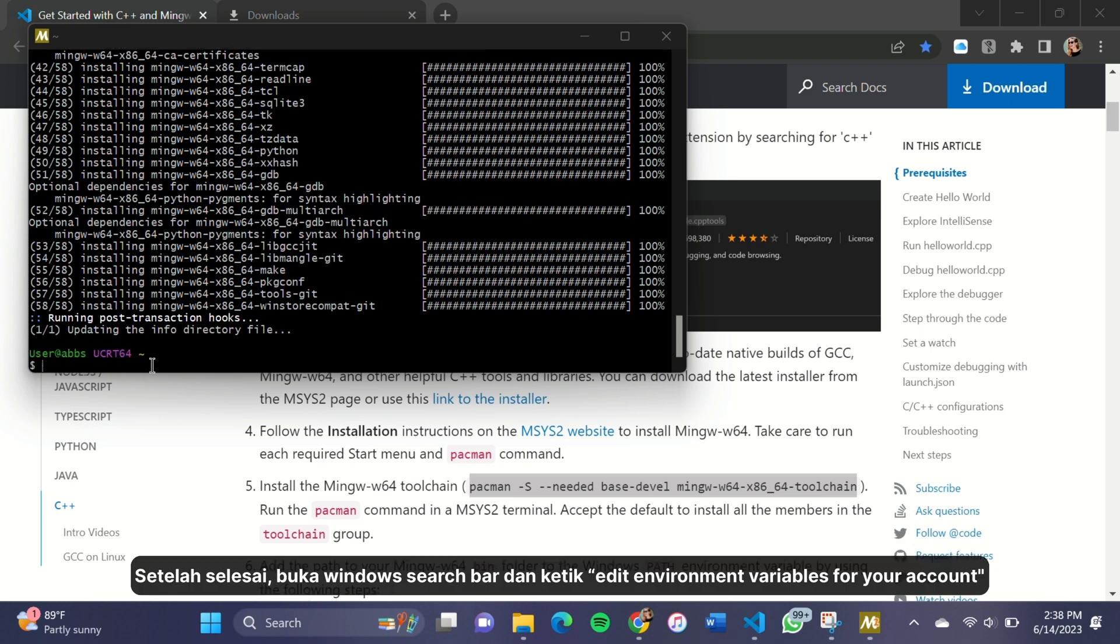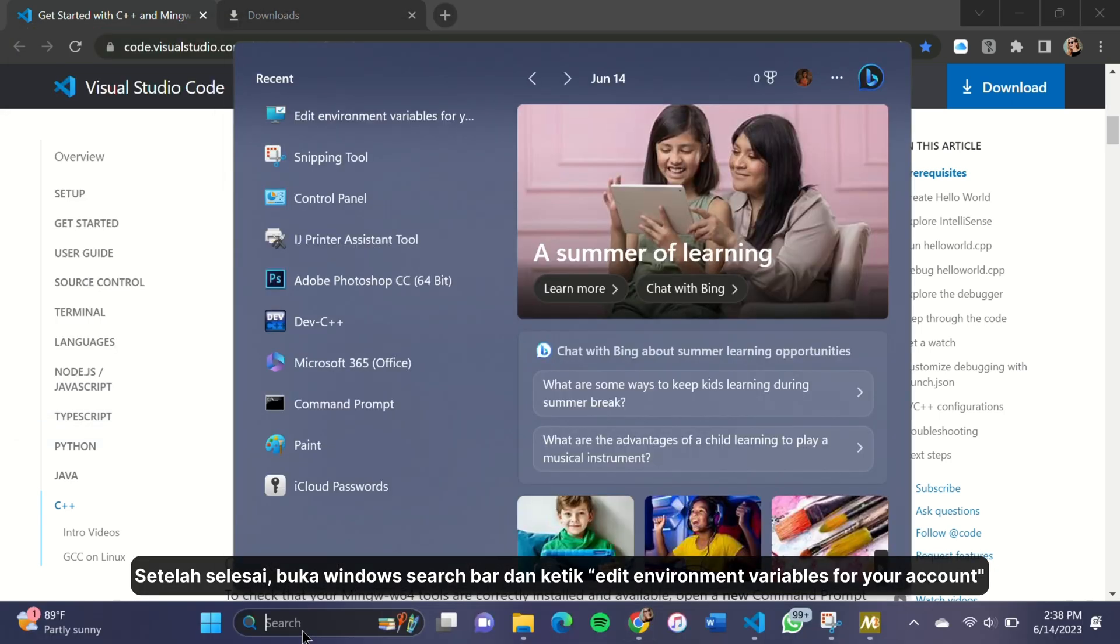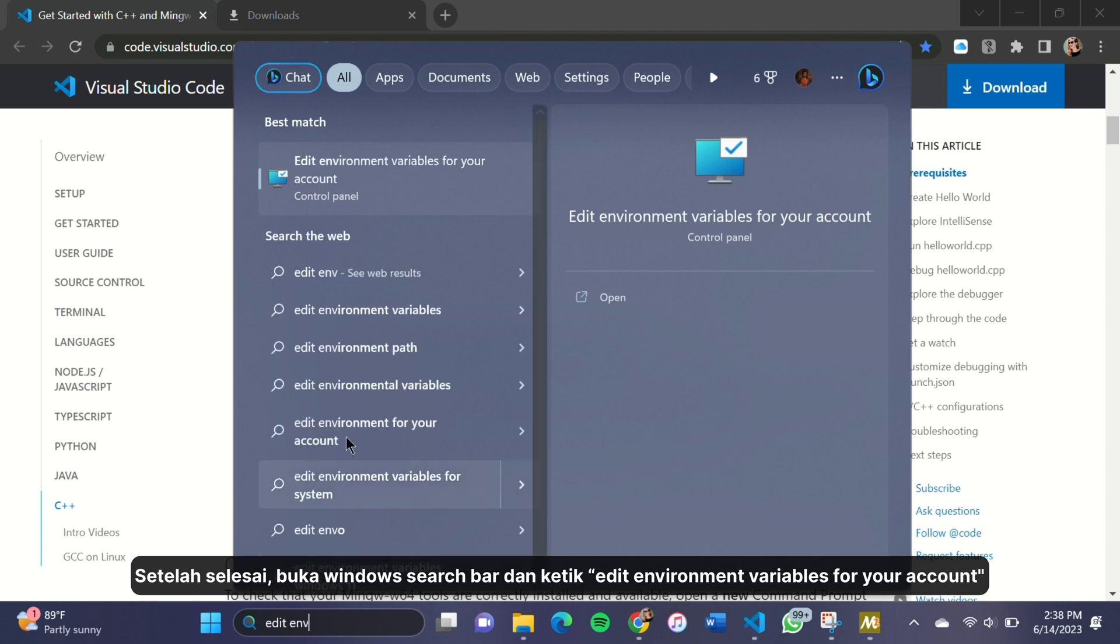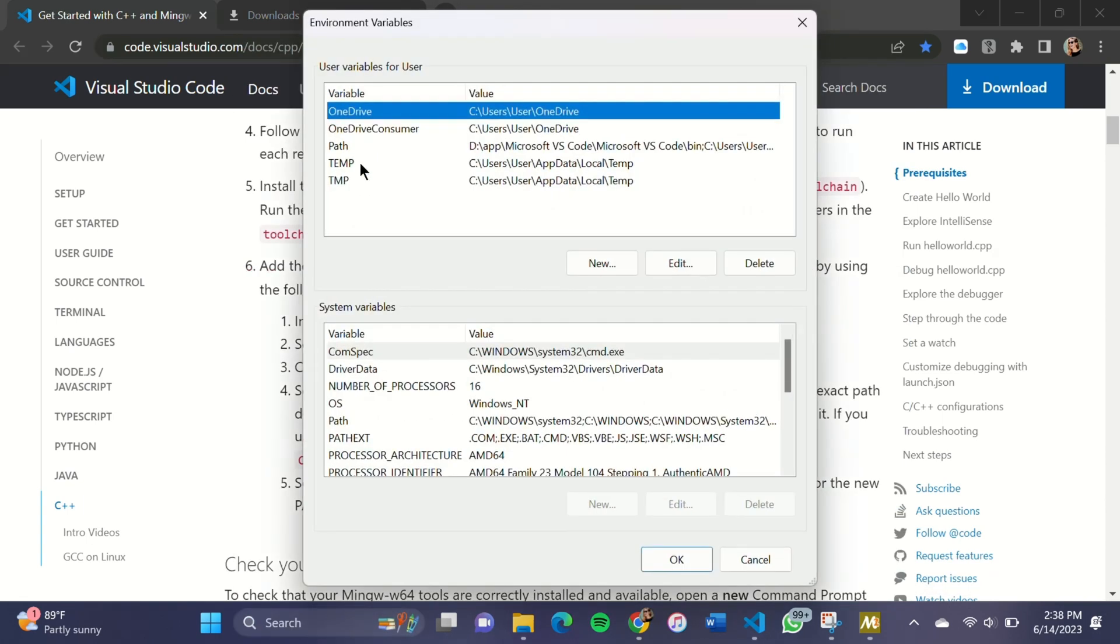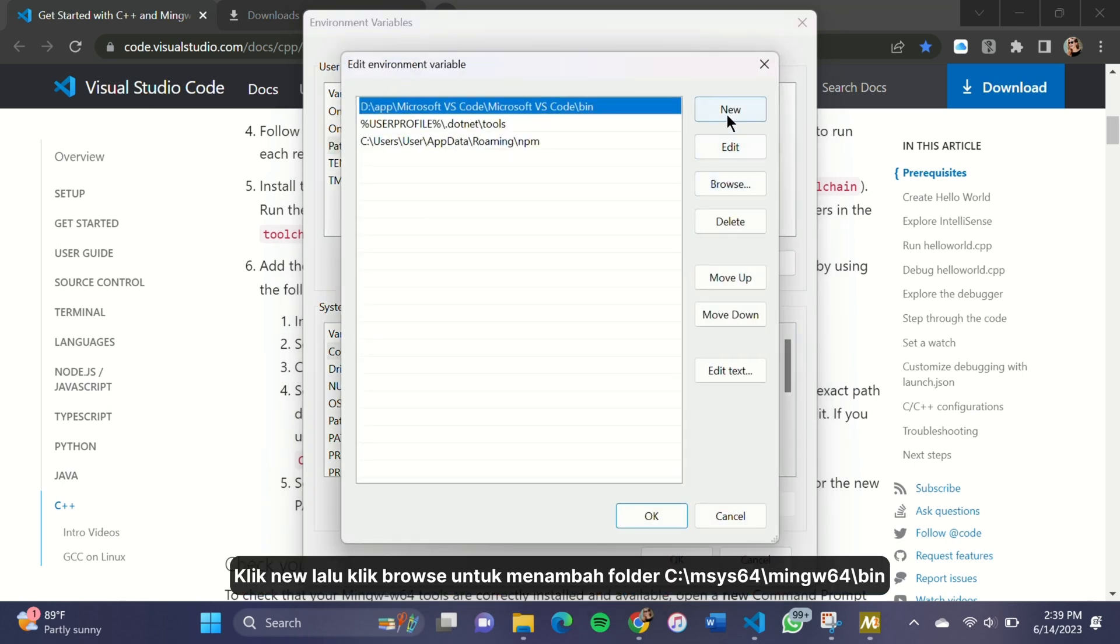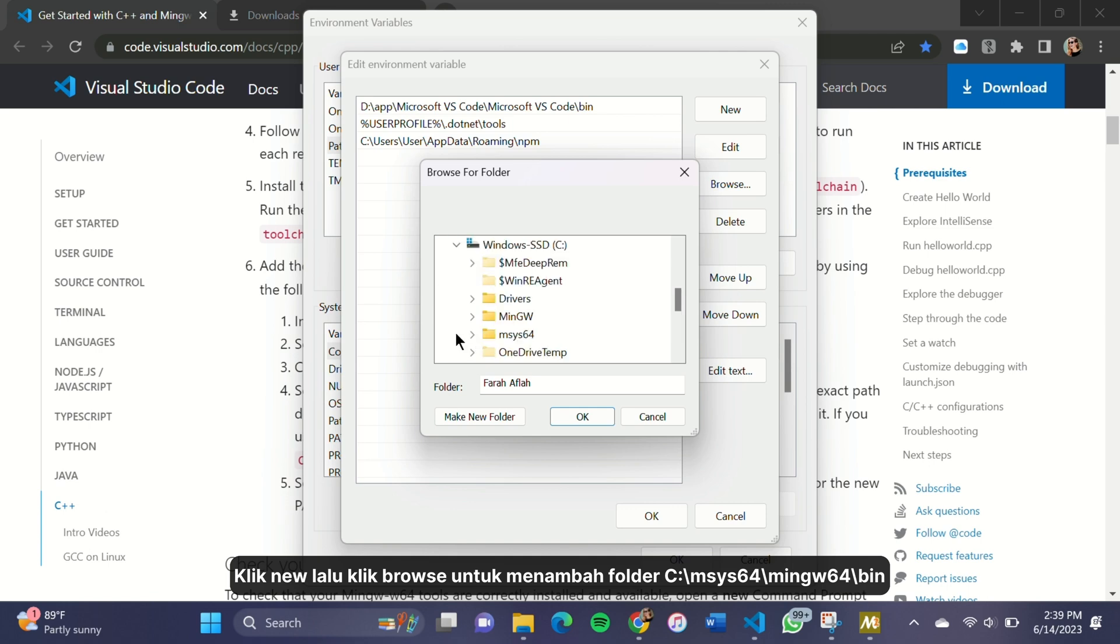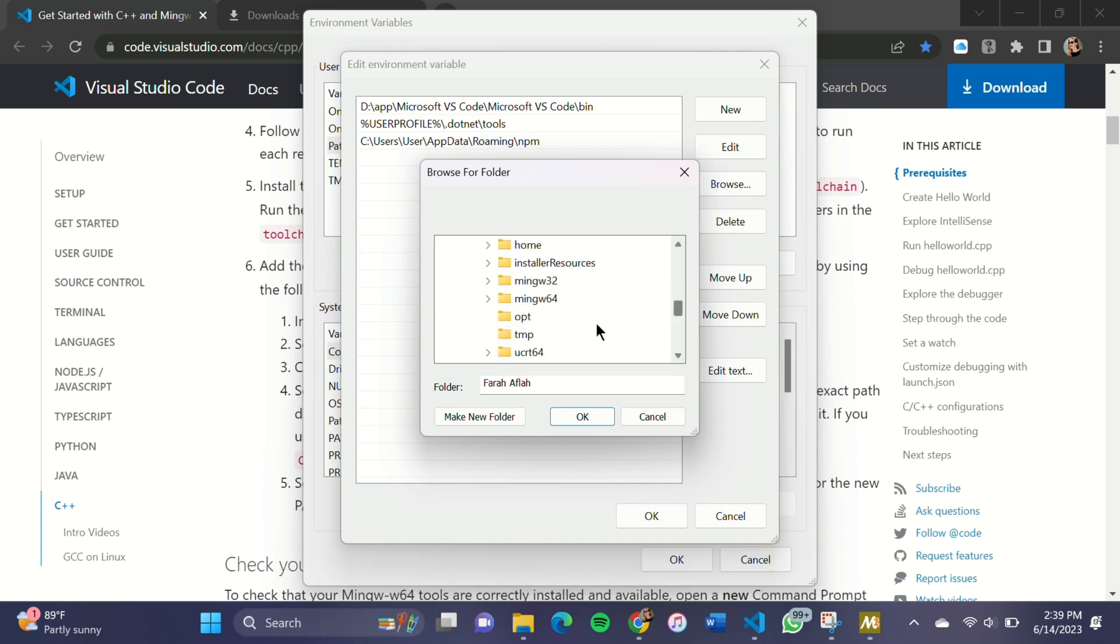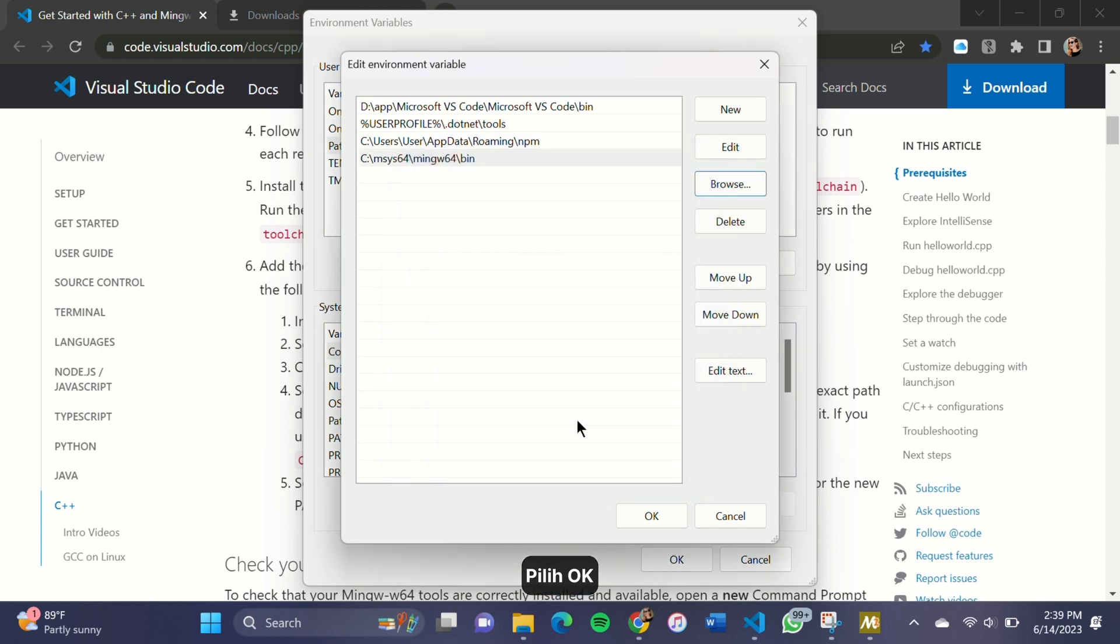After it's finished, open the Windows search bar and type Edit Environment Variables for your account. Click Path and click Edit. Click New and then Browse to add the MinGW 64 destination folder path to the system path. Select OK.